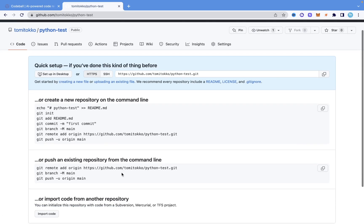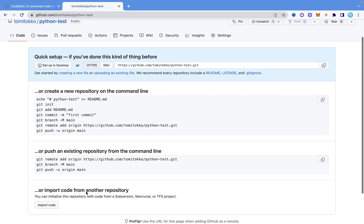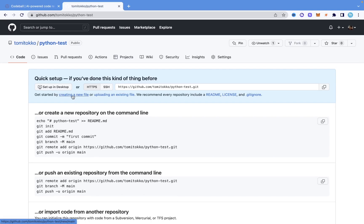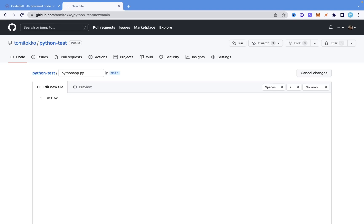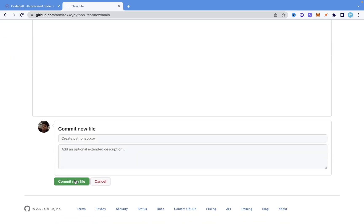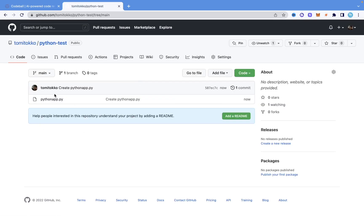Once we create this repository, instead of using the command line, I'm just going to create a new file manually up here. I'll name this file app.py. Inside it, I'll write a function called welcome with a print statement that says 'Welcome to my code.' Then I'll commit this file. So now I have one file in the repository.